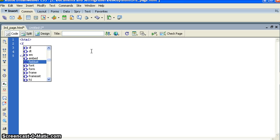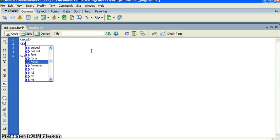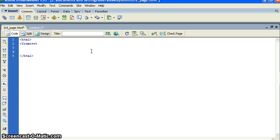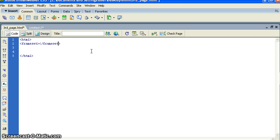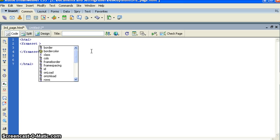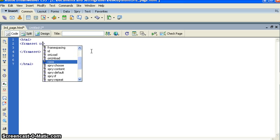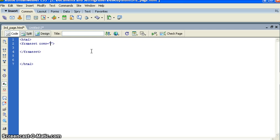We are going to create frameset, so we will put frameset open and frameset close. In the open frameset we will create or we will put row because we are going to create rows. You can create rows, you can create columns, it's up to you.